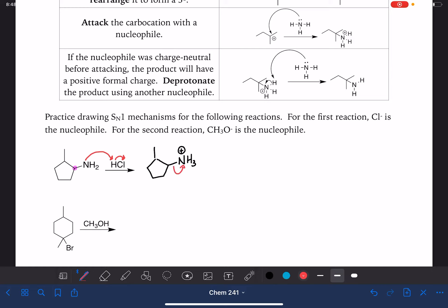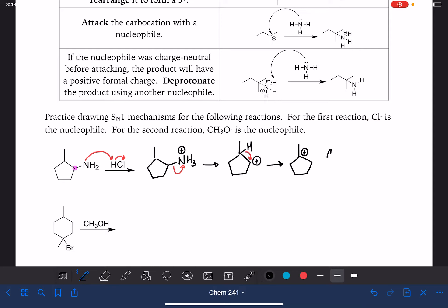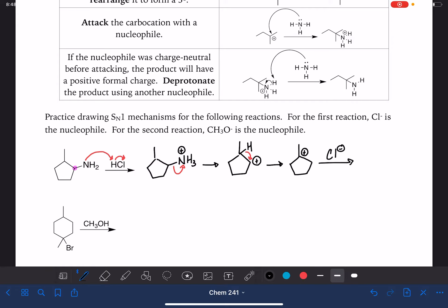The next thing that happens is the leaving group spontaneously leaves all by itself. That carbon-nitrogen bond breaks and we have a carbocation. Once the carbocation has been formed, we're going to rearrange it — in this case, to make a tertiary carbocation. Then Cl- is our nucleophile; that's the Cl- left over after the protonation in the first step. Cl- comes in and attacks, and here is our product.